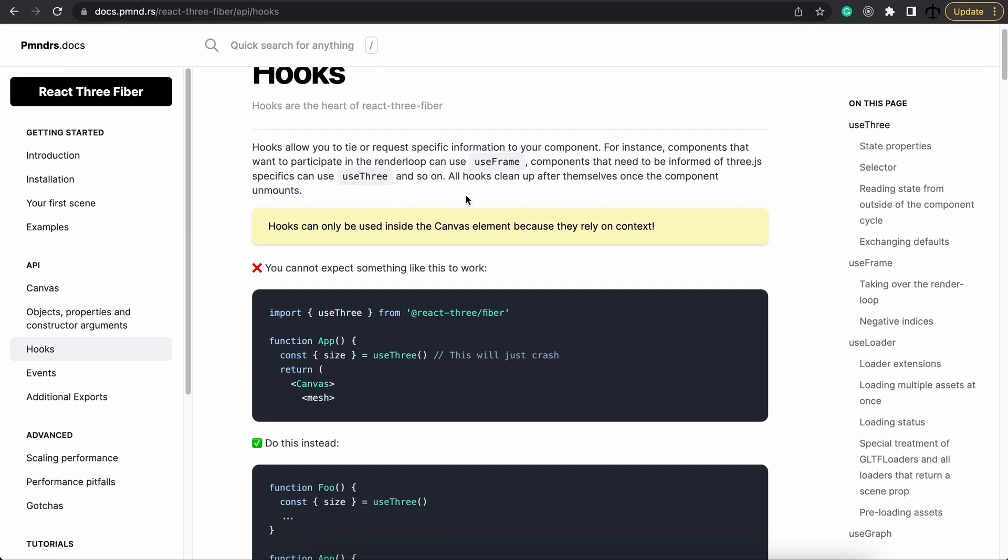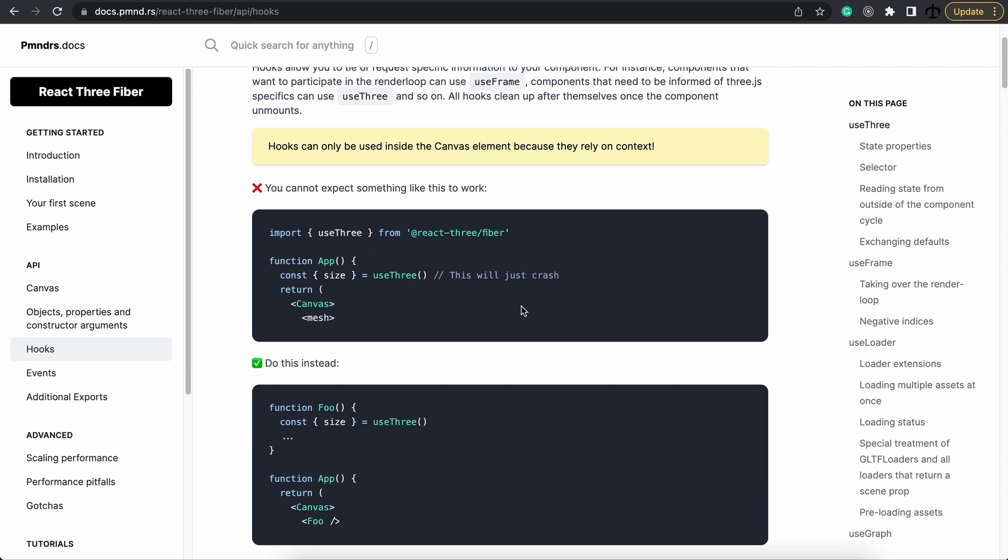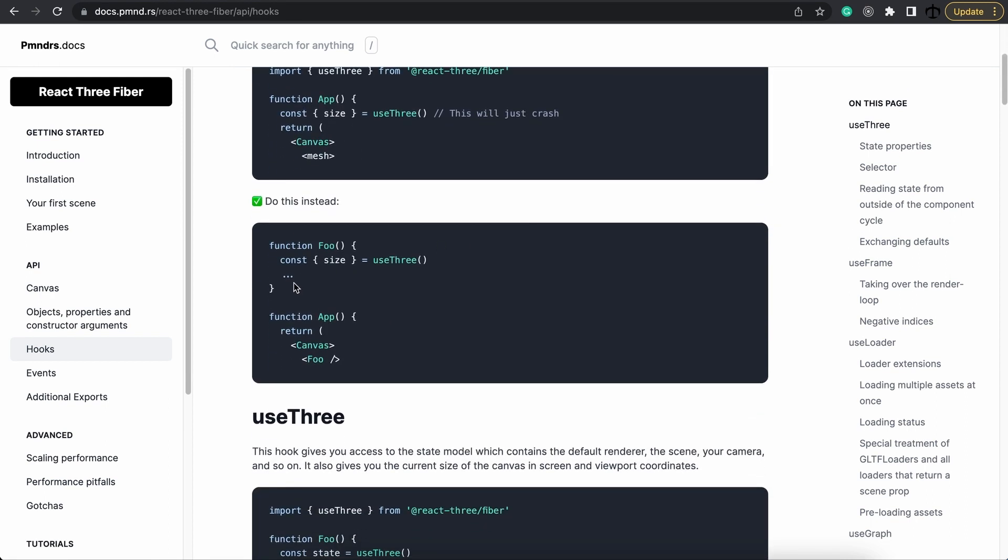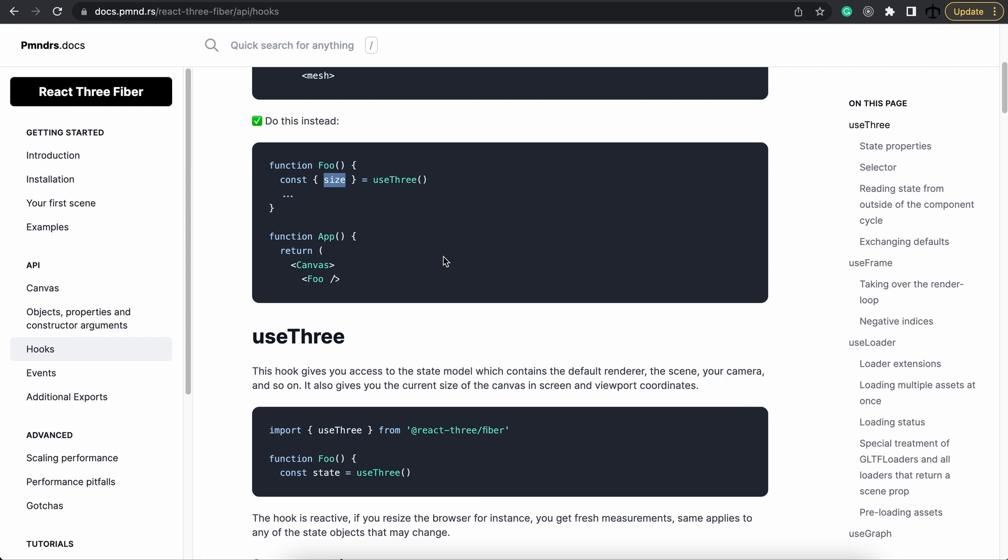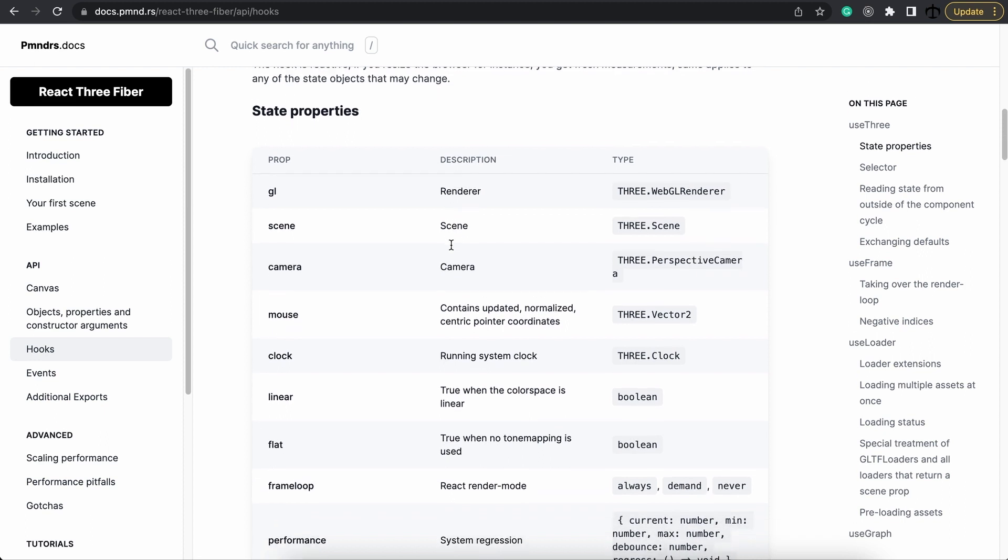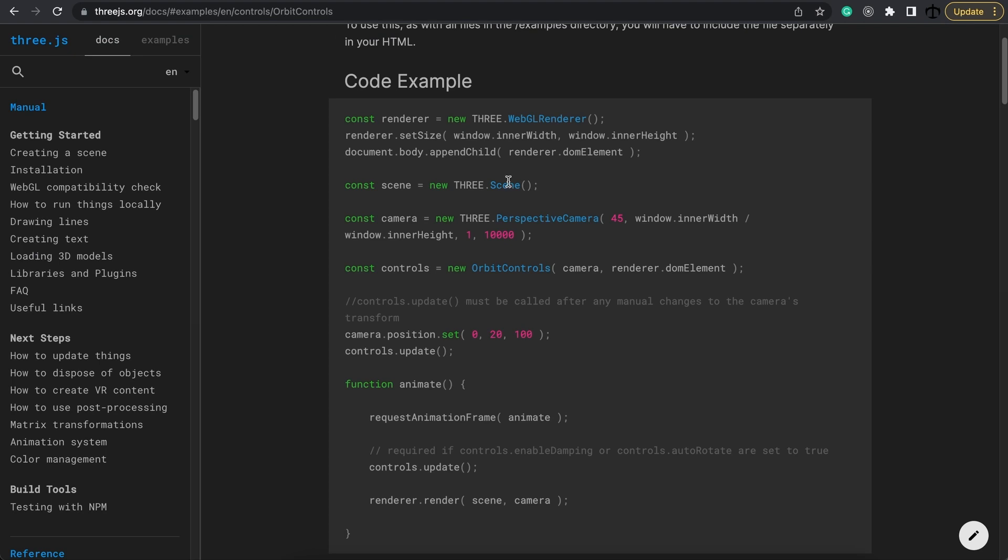We used this useFrame hook that the Three Fiber library provides for us, and this gave us access to the underlying render loop. But now there's a new hook that we can learn about. If we go to the documentation, we can see that there's a hook called useThree, and this hook exposes a few different things for us coming from the canvas. The useThree hook is used to extract the size, but we need access to a camera and DOM element. If we go down, we can actually see the state properties that the useThree hook exposes. The gl prop exposes the renderer for us, and we can get access to the camera.